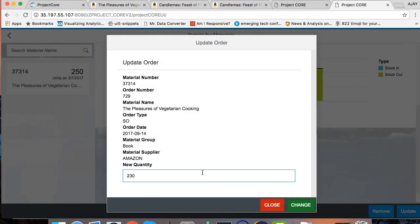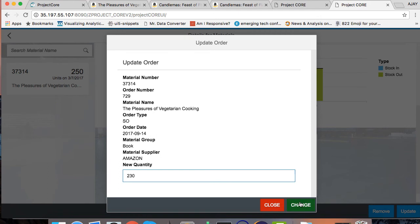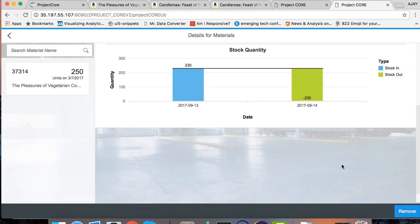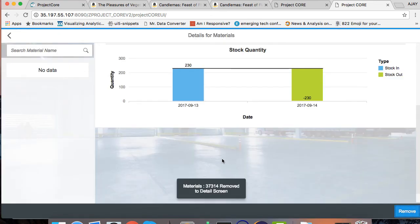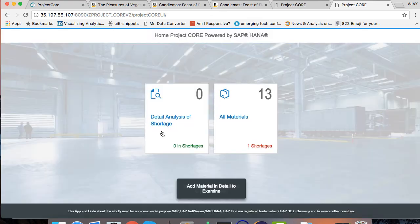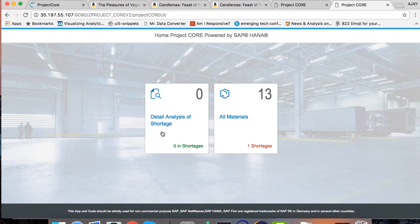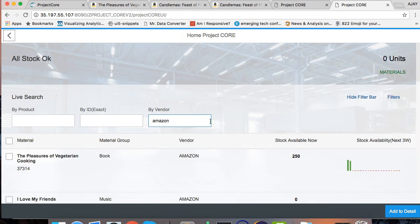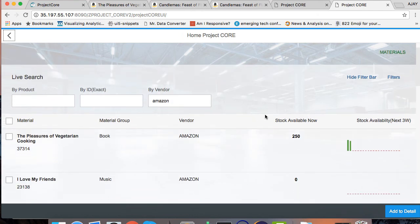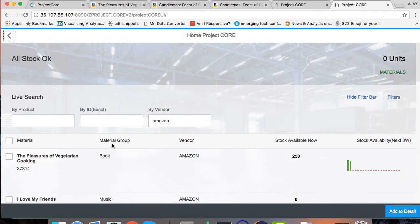Now what I'm going to do here is I'm going to press on update and it's going to confirm that this is the sales order update which I want to do. When I say change it, then it will be changing the orders for me. Once the order has been changed, I can remove it from my detail view and it will take me to the home page because there is no material to be analyzed. I am coming here in all products. I can see The Pleasure of Vegetarian Cooking is all okay, all stocks are okay, everything is confirmed to me.